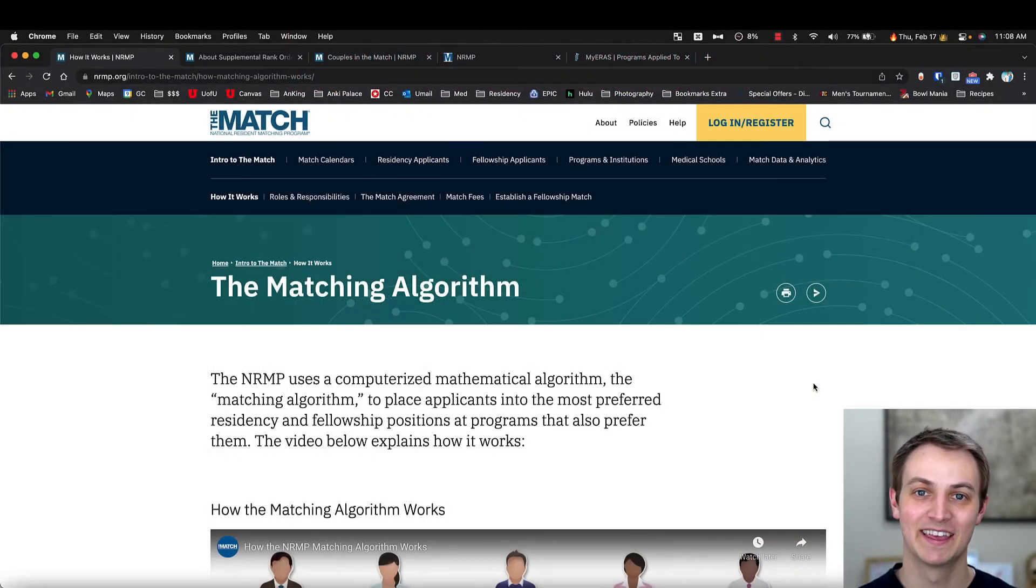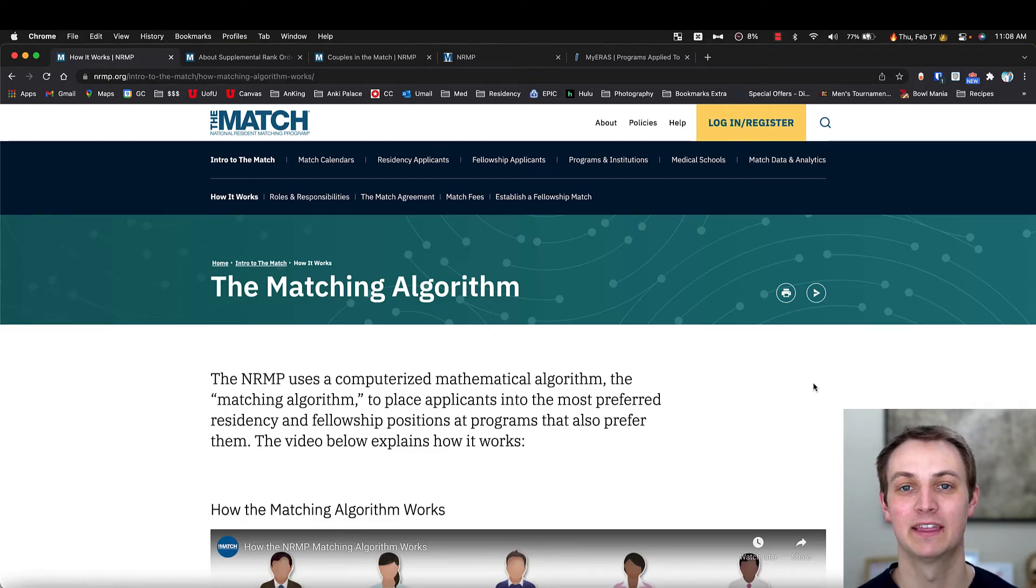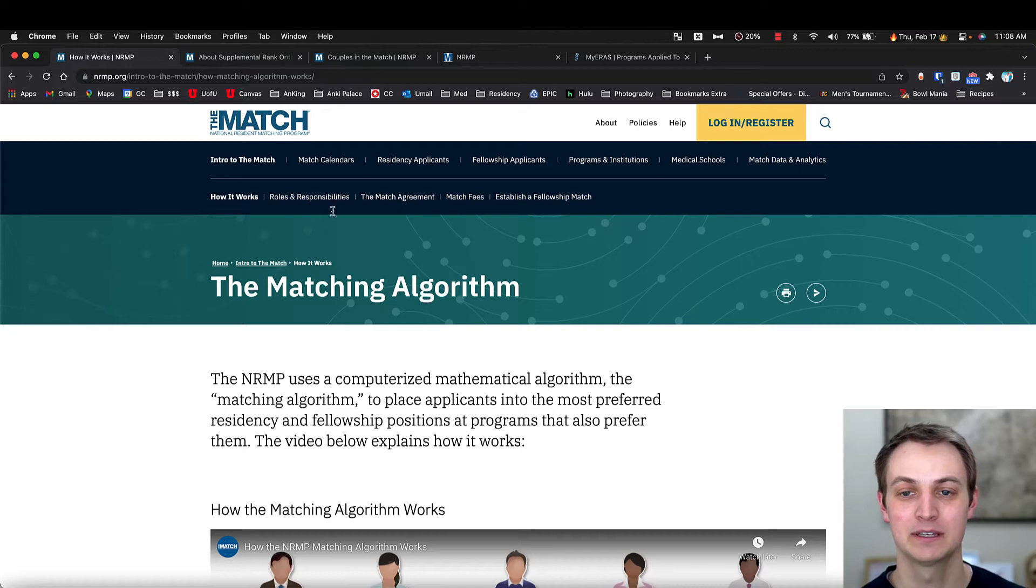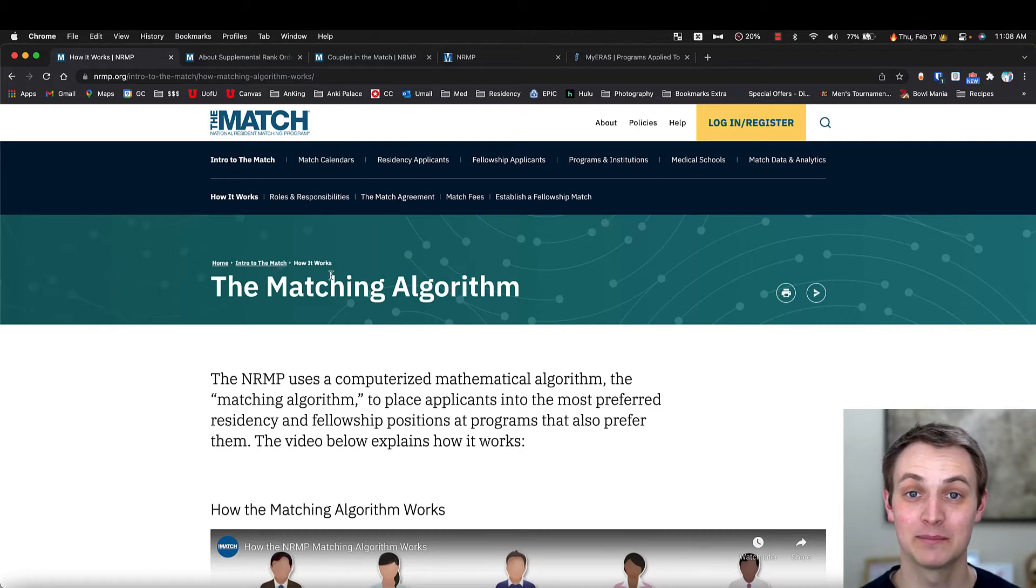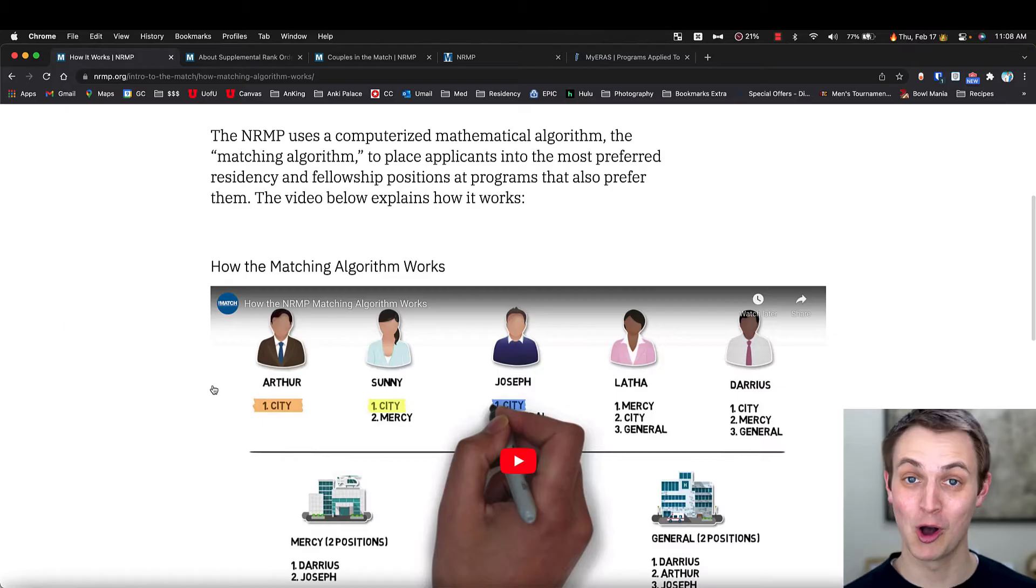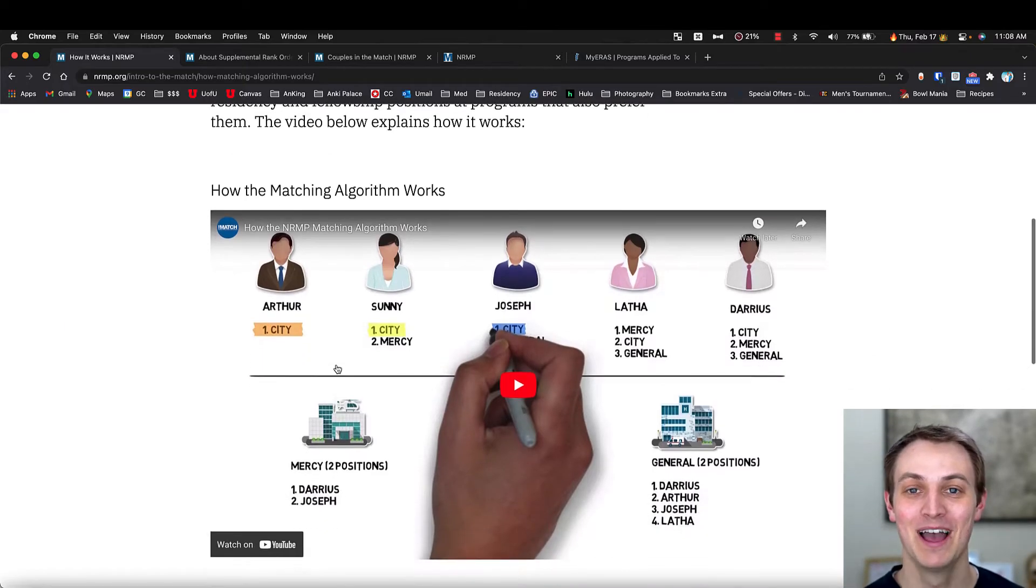Okay, so here's what the website looks like for the NRMP. And I've just pulled up a couple right here, these top three tabs. This is the matching algorithm and how it works. I strongly, strongly recommend you go and watch this video.